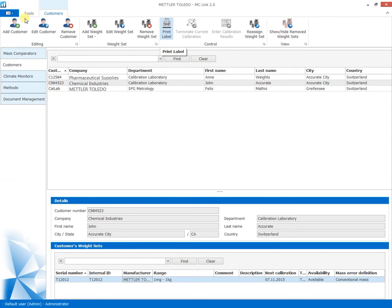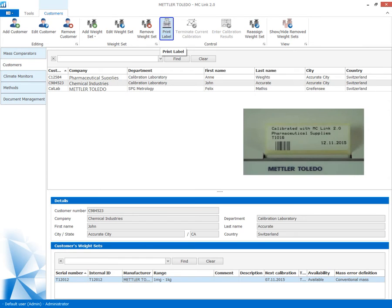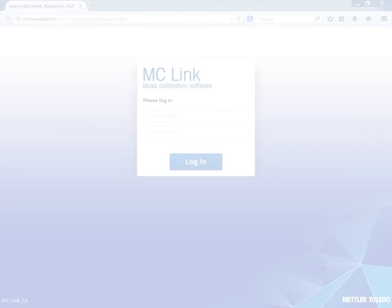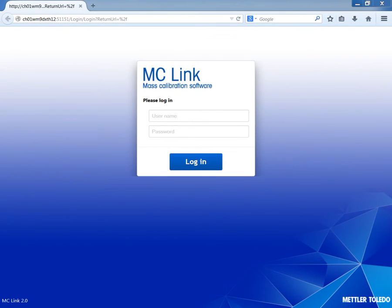To enable the highest data security of the calibration results, a barcode reading option is available, allowing fast and secure recognition of the weight set ID.